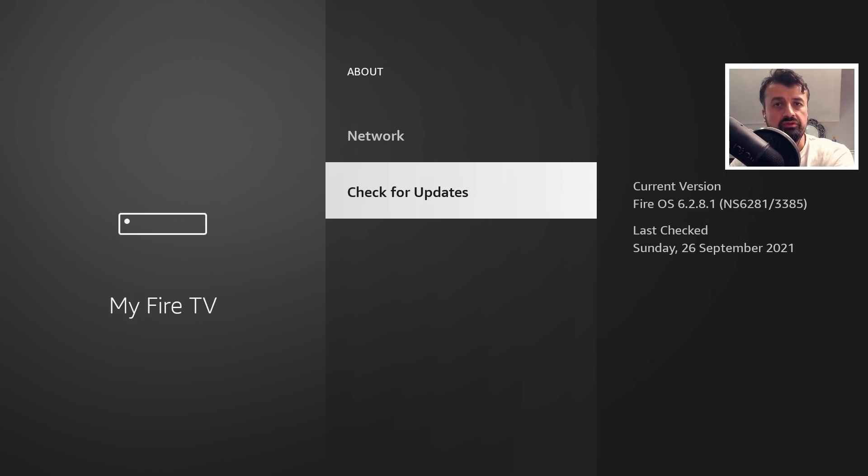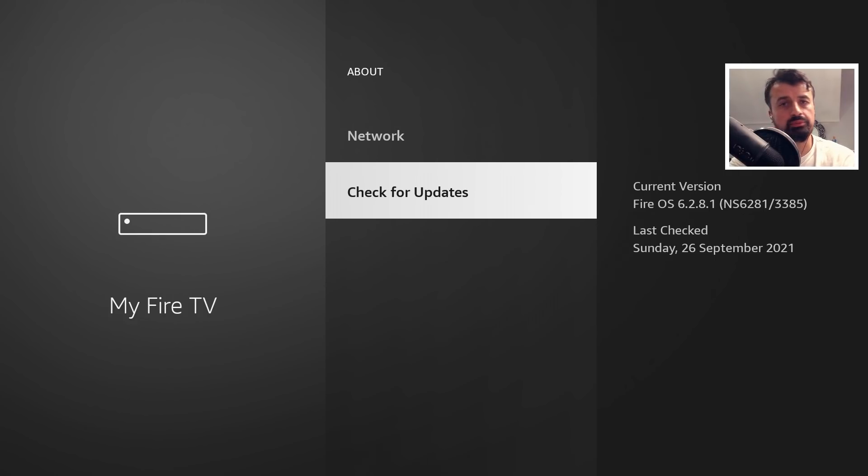Also I will jump over to my Fire TV Cube which is running Fire OS 7 just so you can see the process working exactly on that device as well.